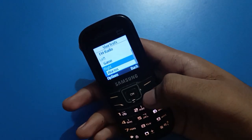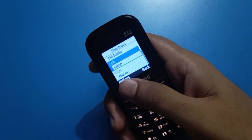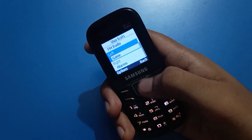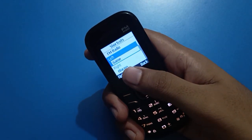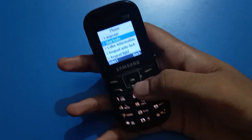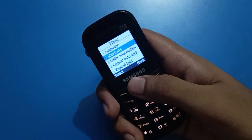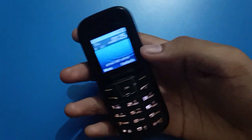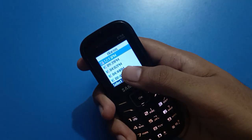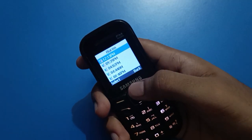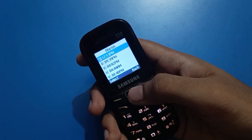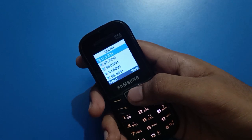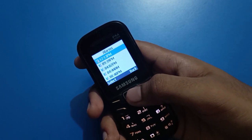I will select the Alarm option here. So you can see that when I tap the right button on my Samsung keypad mobile, the Alarm app opens. With this shortcut setting, I can use alarm settings directly from the right button.